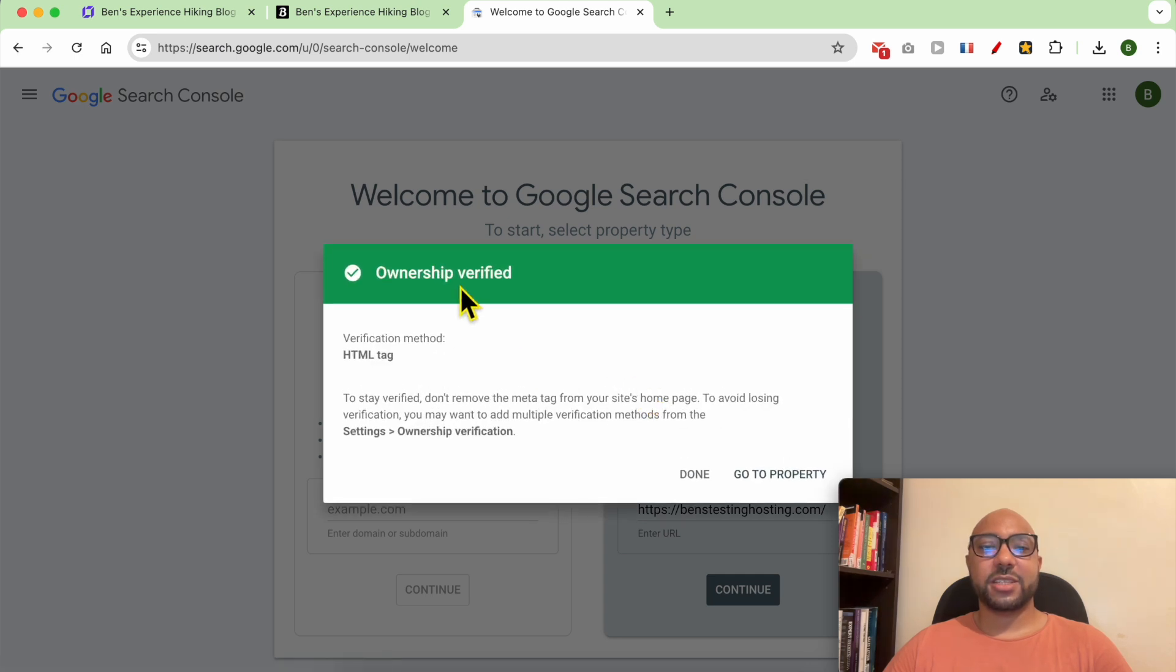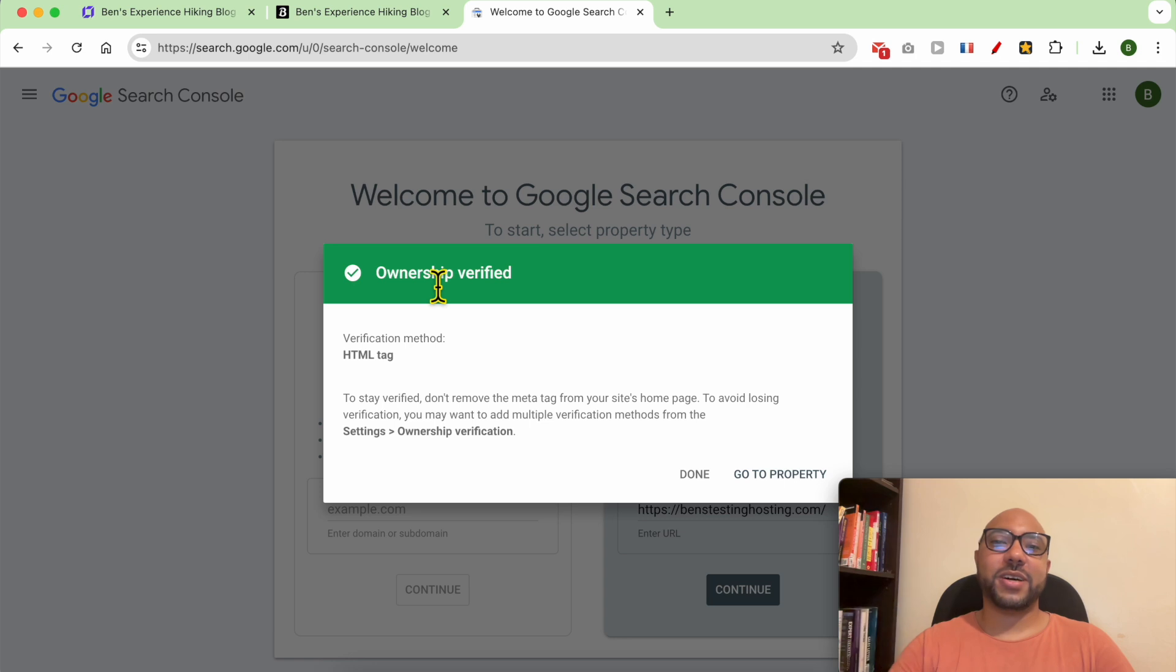And as you can see, my ownership is verified now. And this is how to verify your Hostinger builder website in Google Search Console.